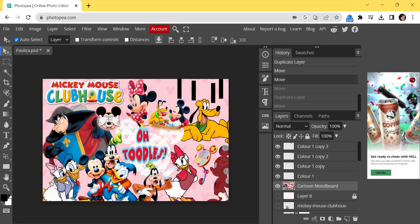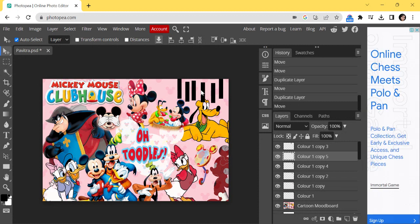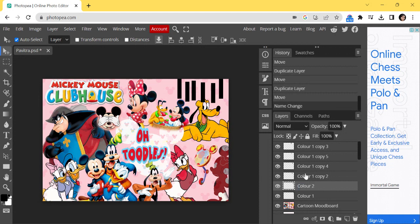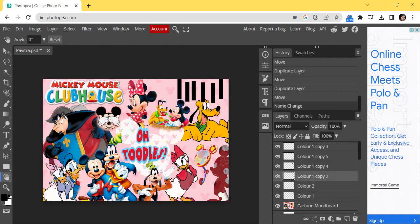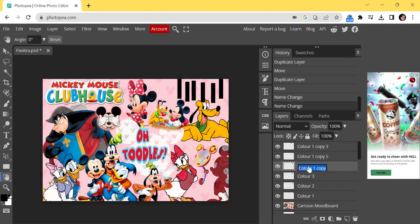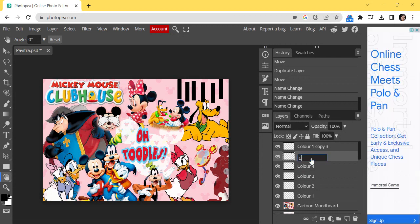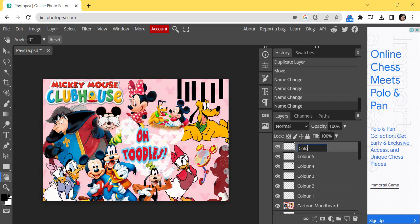Press Alt and drag — I now have my six rectangles ready. I can name them Color 1, Color 2, Color 3, Color 4, Color 5, and Color 6.